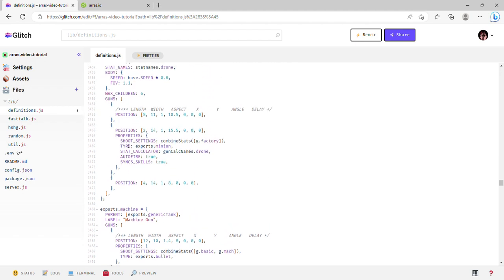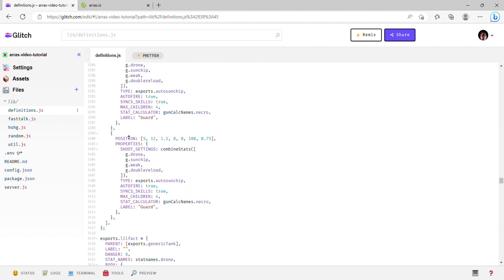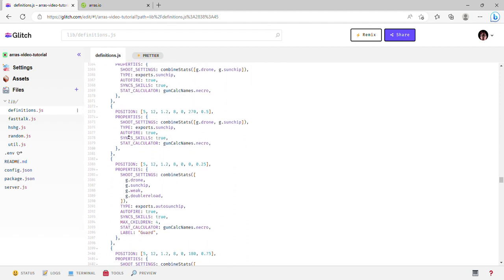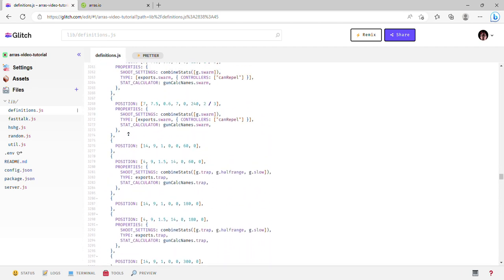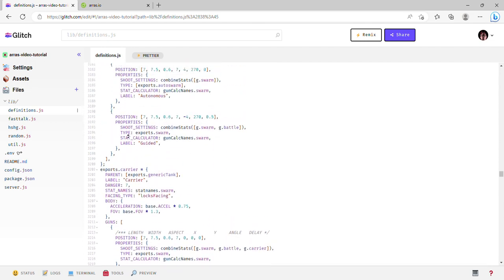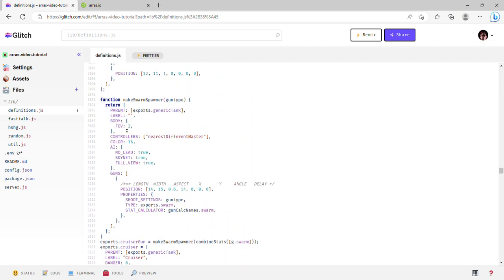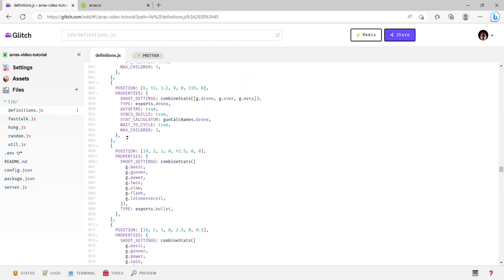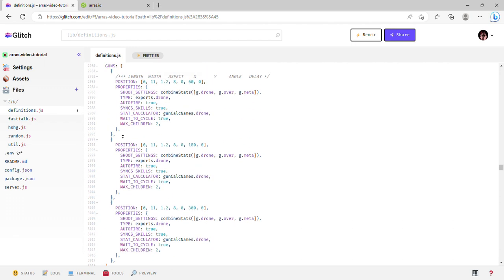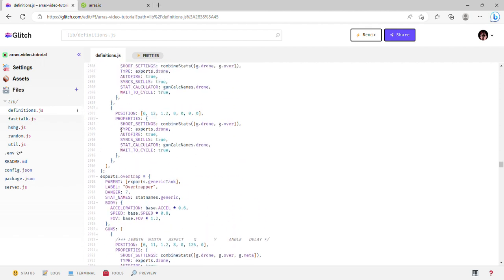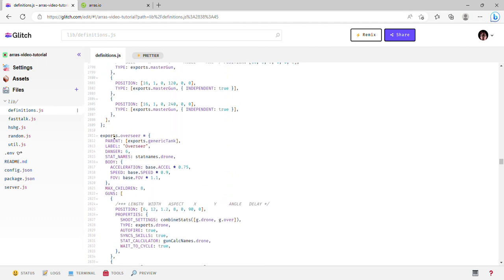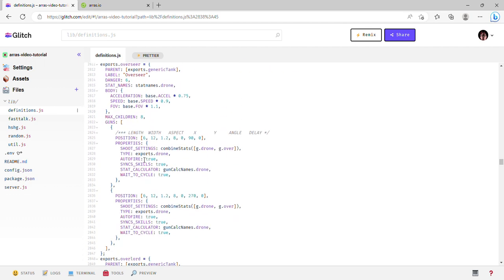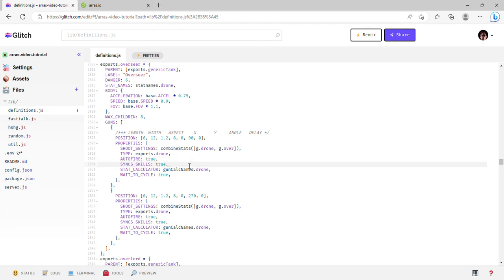Alright, here's overseer. Auto fire is kind of self-explanatory - it fires automatically. Sync skills is important for drone tanks because it means whenever you upgrade your points in the stats in the corner, the drones will automatically modify themselves to be affected by those stats.